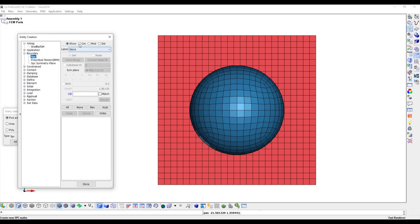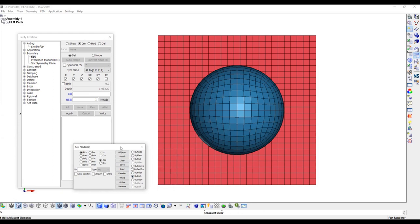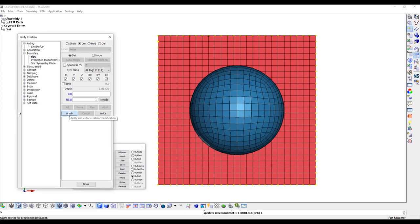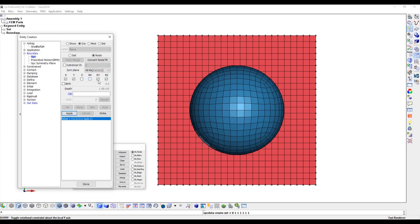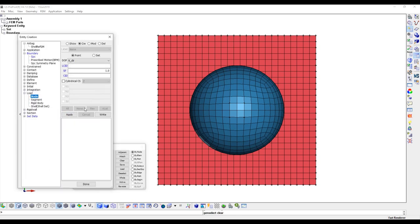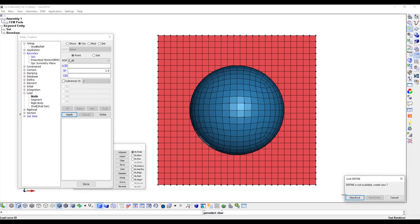Fully constrain the plate 4 edges. 4 top nodes of the ball in X and Y translations to avoid the ball rotation. Apply a point load on the top center node of the ball.